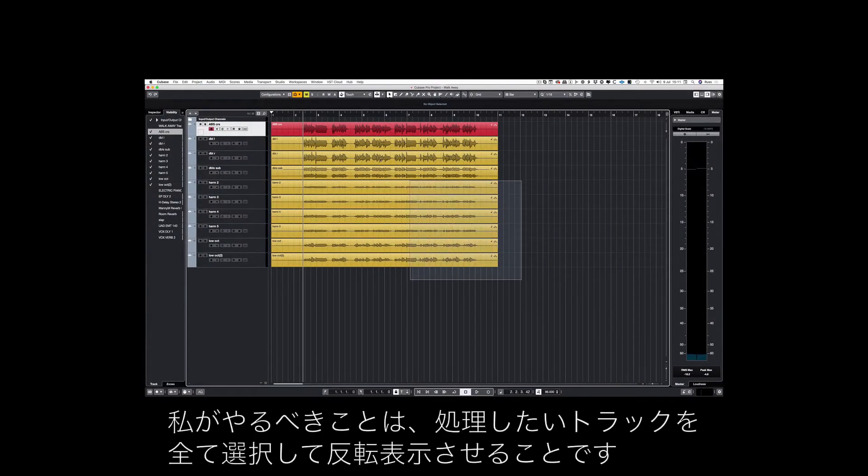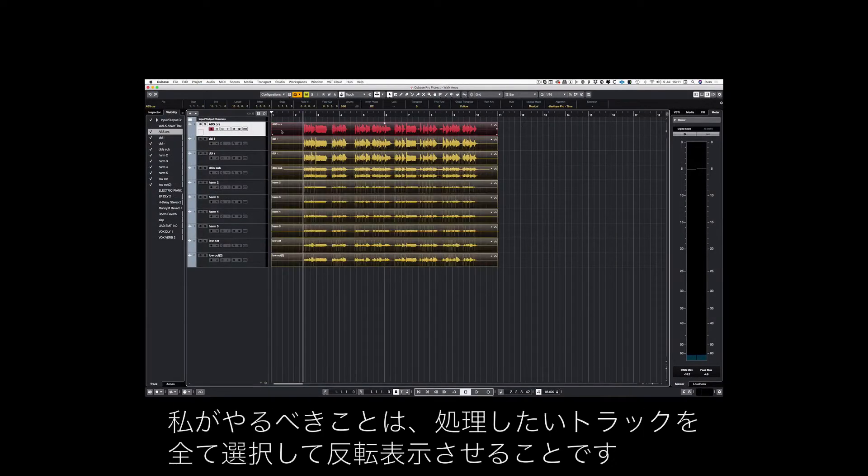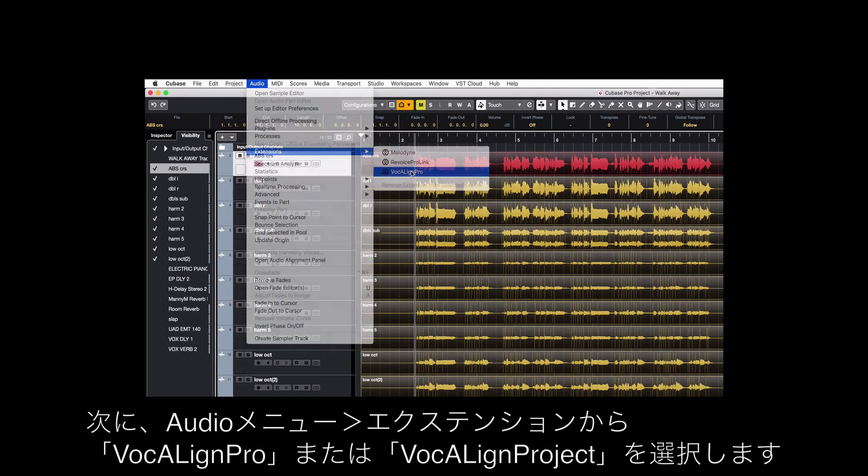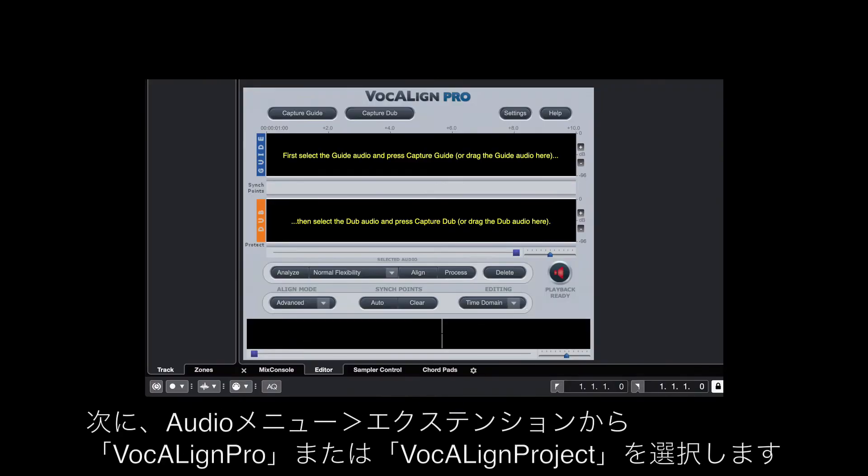All I have to do is highlight all the tracks that I want to process. Go to Audio, Extension and VocAlign Pro or Project.